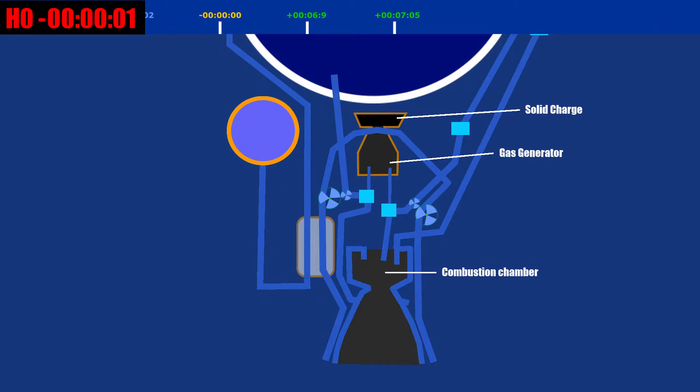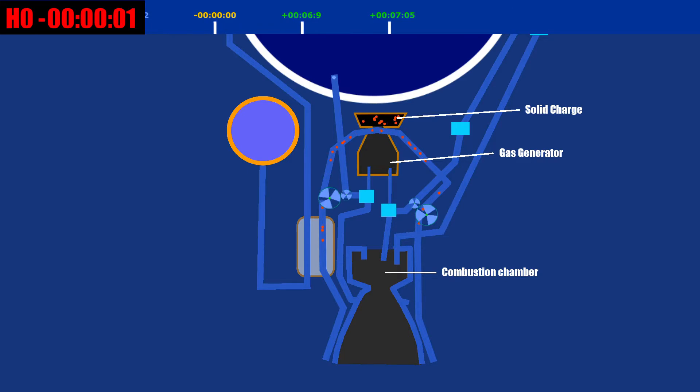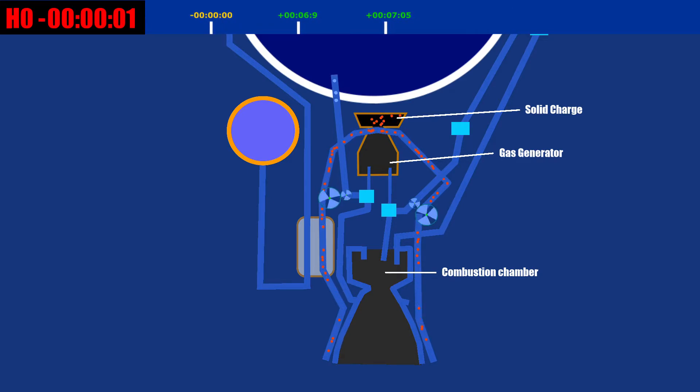First, a solid charge starter is ignited. This is essentially a small rocket motor in which the exhaust is fed to the turbine of a turbo pump.